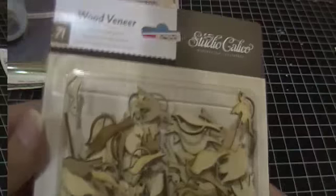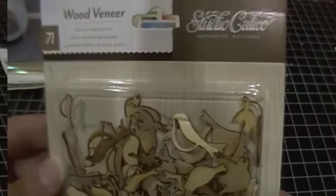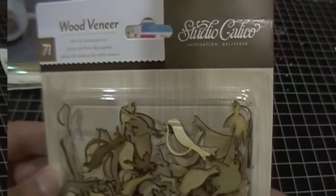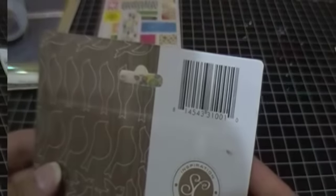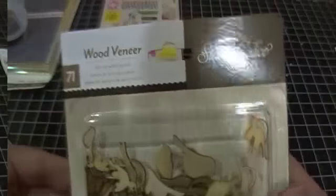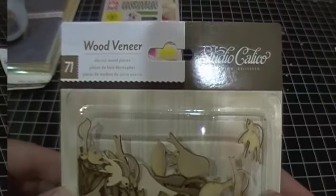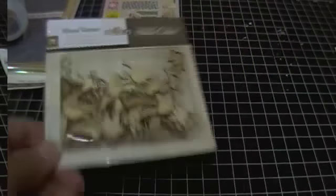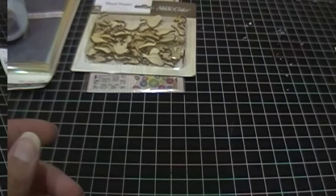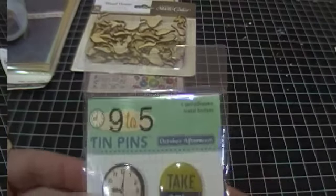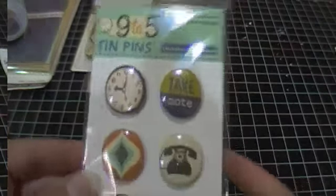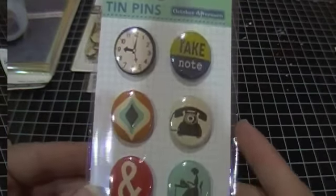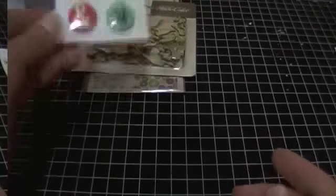The other thing I picked up is the Studio Calico Wood Veneers. These ones are the birds, I think. It doesn't say, but they are the bird ones. So there's 71 pieces in there. And I got the 9 to 5 tin pins that I hadn't picked up when I got the collection.